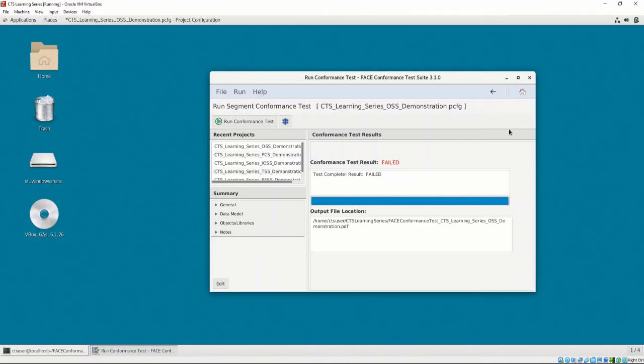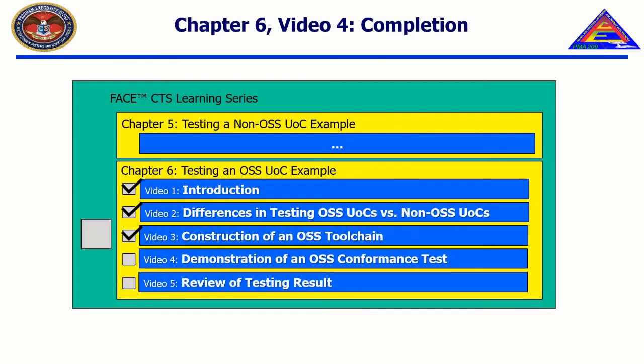In Chapter 6, Video 5, we will open the conformance test report and talk about the test results for OSS UOCs. In the next video, entitled Review of Testing Result, we will open the conformance test report, examine the contents of the report, and explain the conformance tests that resulted in failure.